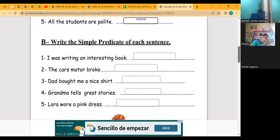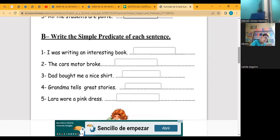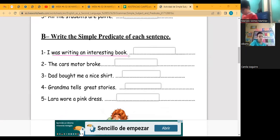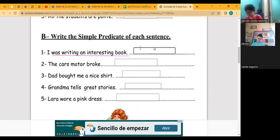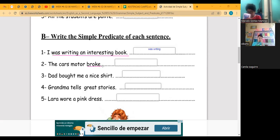Now we have the simple predicate. Remember, the predicate — for example, 'I was writing interesting books' — from the verb until the period is the predicate, but the simple predicate is the most important word, which is the verb. 'I was writing' — the verb phrase. 'The car's motor broke' — what is the predicate? 'Broke.' And the simple predicate is just 'broke.' Excellent!